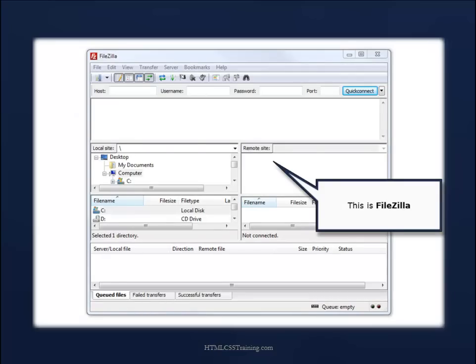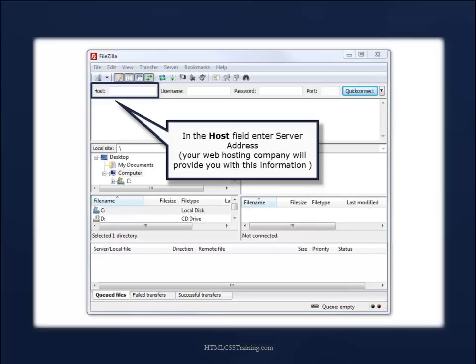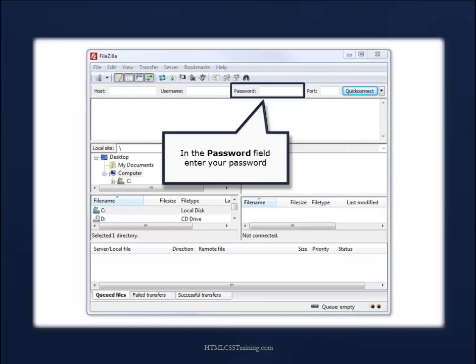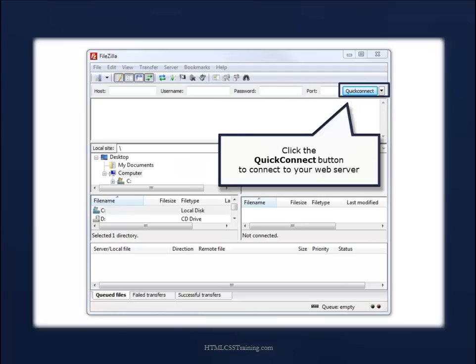This is FileZilla. In the host field, you'll enter the server address. Your web hosting company will provide you with this information. Next, in the username field, you'll enter your username. In the password field, enter your password. Then you'll click the Quick Connect button to connect to your web server.